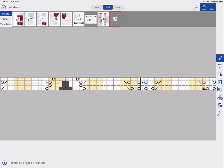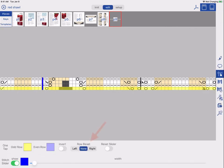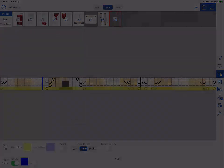And, when knitting in the round, you can use the Row Reset option in Edit to quickly return to the start of a row every time you advance your row marker.